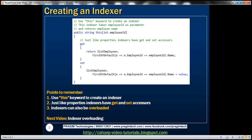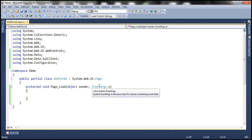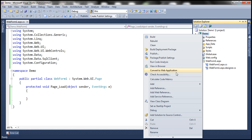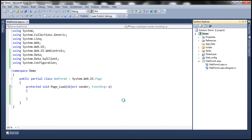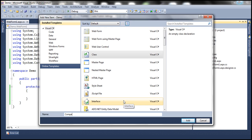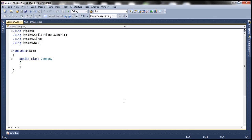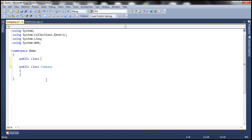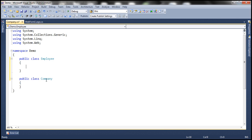Let's flip to Visual Studio. Here I have an ASP.NET web application project. Let's add a class file to this project and let's call it company.cs. Now a company contains employees. To encapsulate employee information let's add a class Employee — so public class Employee.